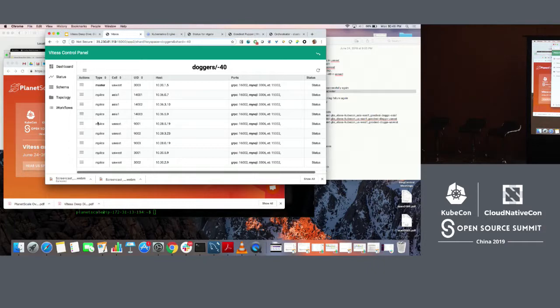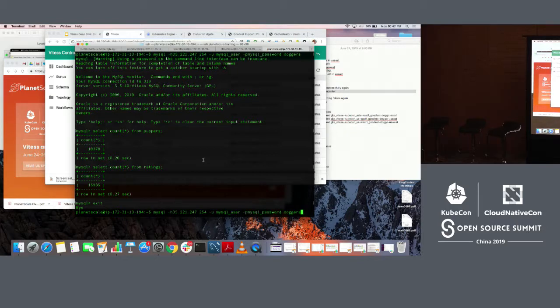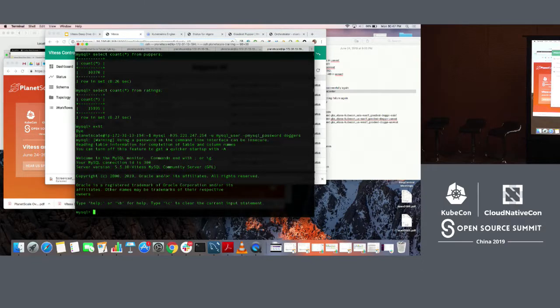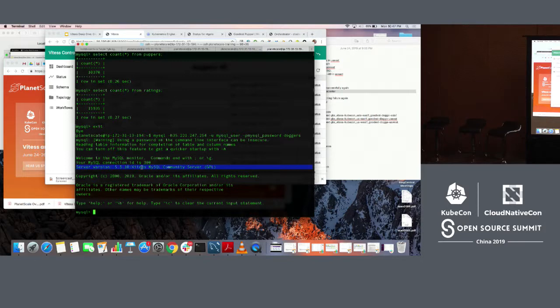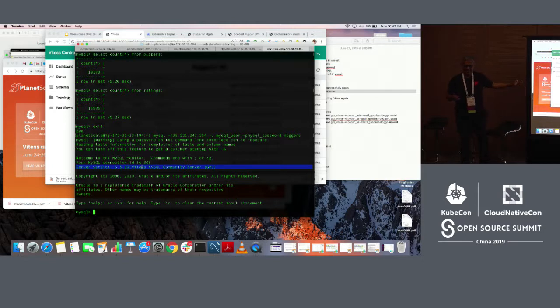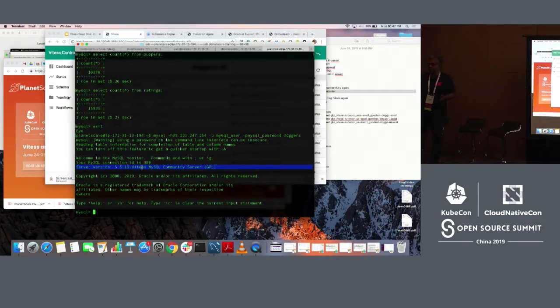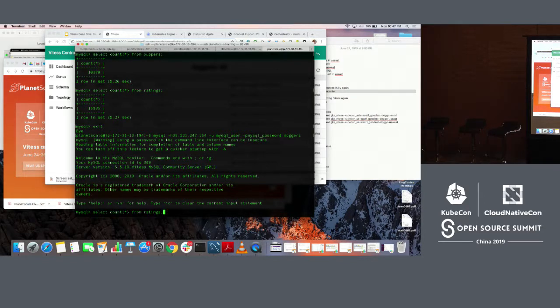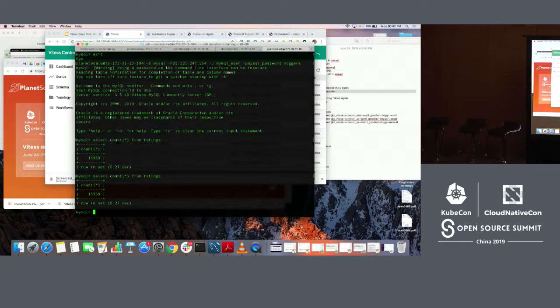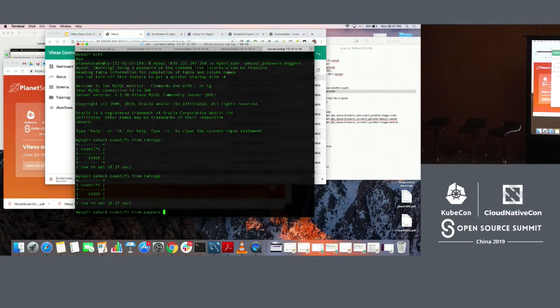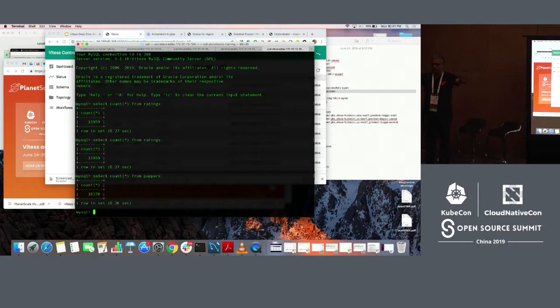I am going to show you how this looks like if I connect to the VT gate through MySQL client. Take a look at the interesting version string here. We kind of lie. This is the server version, which is a Vitess 5.5.10. It's a blatant lie. We are running 5.7 underneath and you can give whatever connection string you want. But the point is that to your client, it's just presenting itself as a MySQL server. You can do things like select count star from ratings and select count star from doggers. These are scatter gathers that are being sent to all four shards. The counts are being sent back to you. You are not even aware that you are talking to a sharded database.